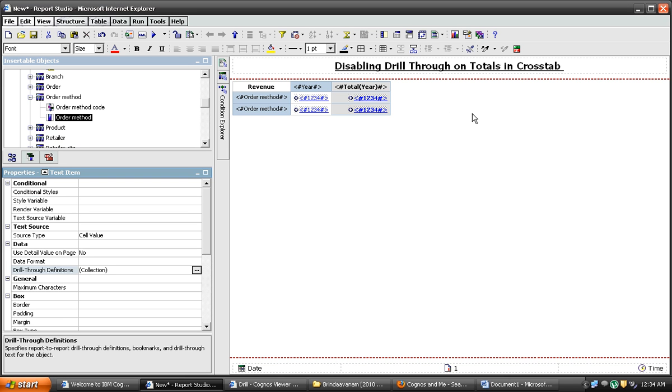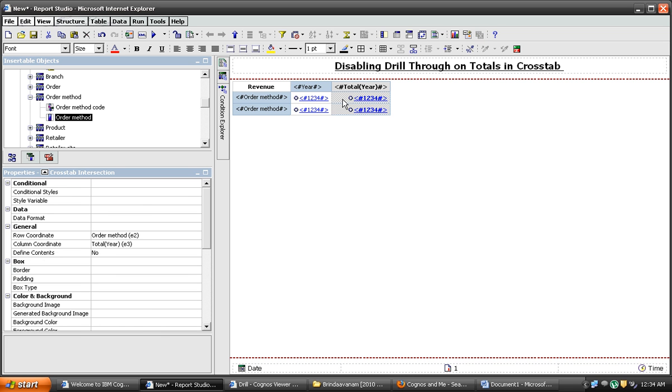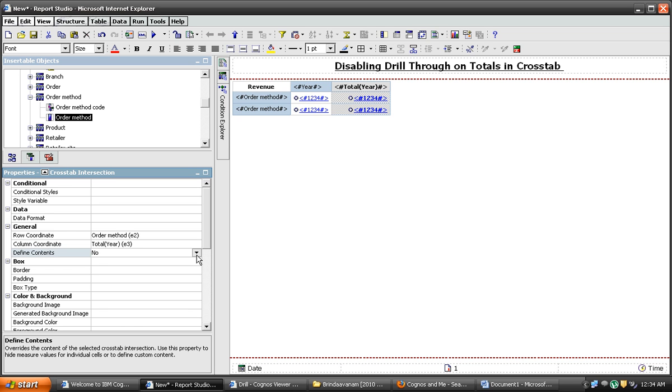Let's remove the drill through here. In general, define contents as yes. Set this property as yes.